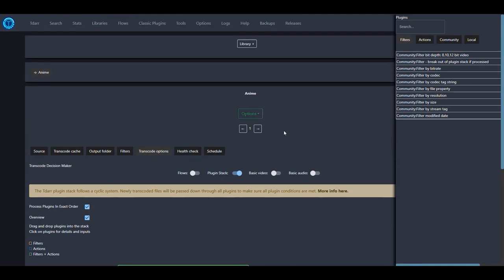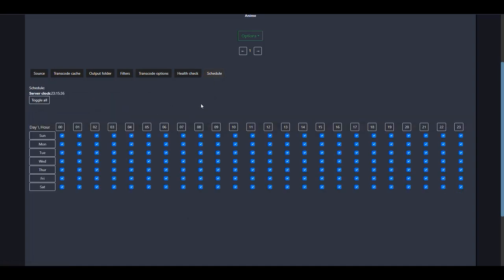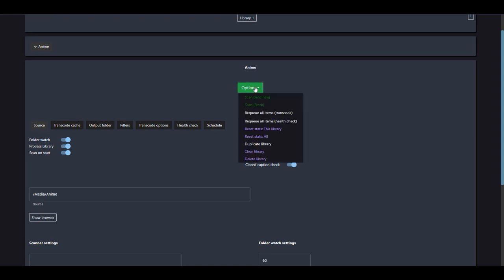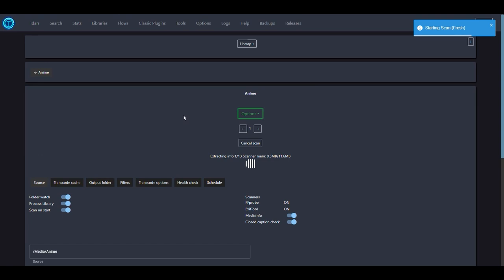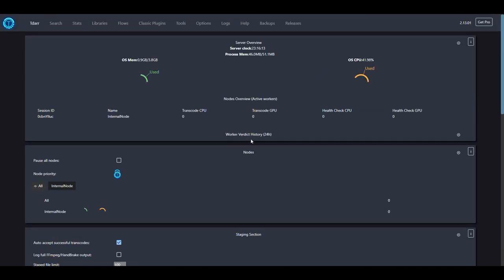For health check, we leave it on quick mode — only use thorough if you really need it. On the schedule tab you can specify the times you want the library to be active. That's all for this library's configuration. Now we go to options and trigger a scan to find all the files in the library.